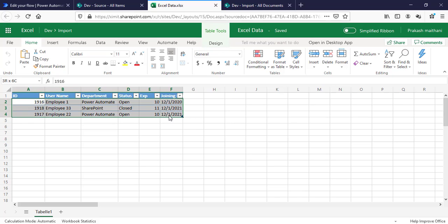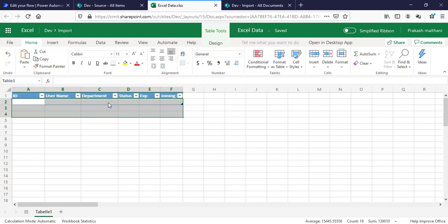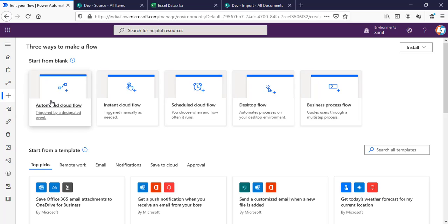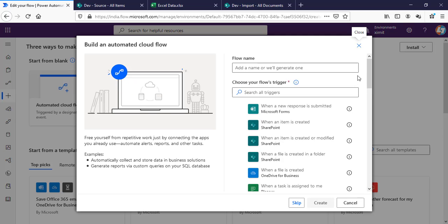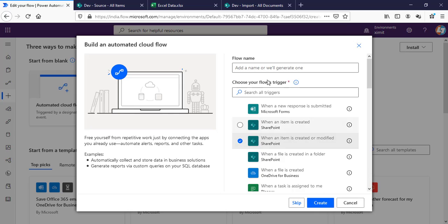First of all, I'll clean this up. I'll delete the table rows. Now my Excel is blank. I will create an automated cloud flow and the trigger point will be when an item is created or modified in SharePoint. The flow name will be Add and Update Excel Table.